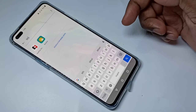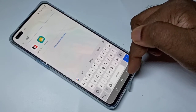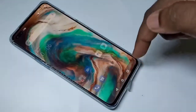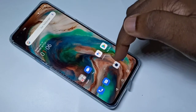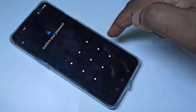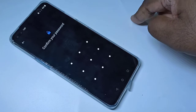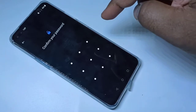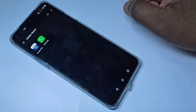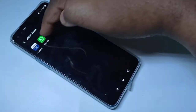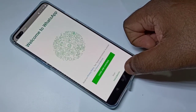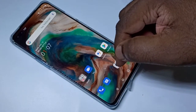Let me search for WhatsApp — see, WhatsApp is not listed because it's protected with a password. If you want to open WhatsApp, you can swipe up, then swipe right, then enter the password. Now you can see WhatsApp and tap here to open it.